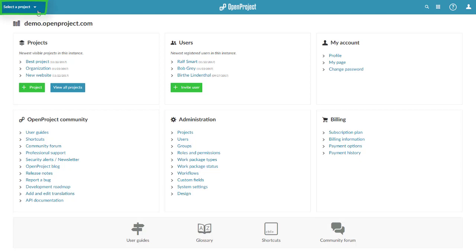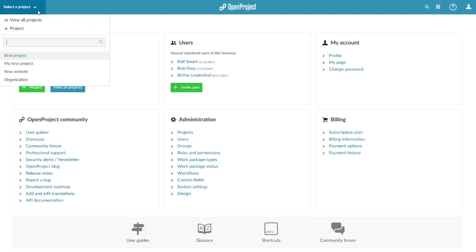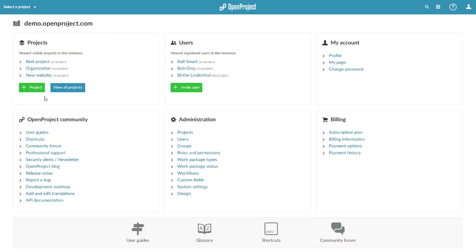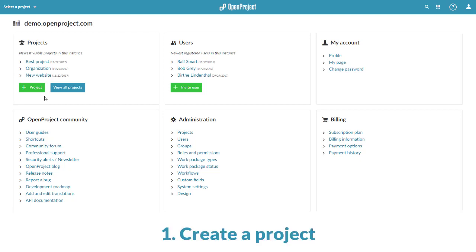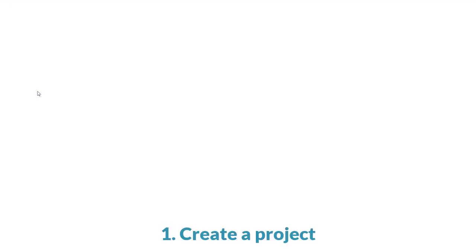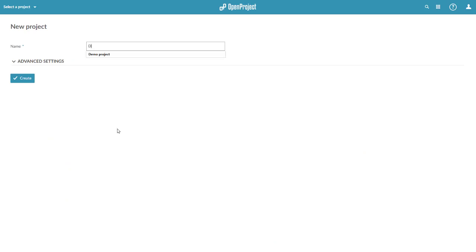First, you can choose an existing project you want to work on from the project drop-down menu. Or, if you're an admin, you can create a new project. Just select New Project from the home screen. Choose a name for your project and click Create.